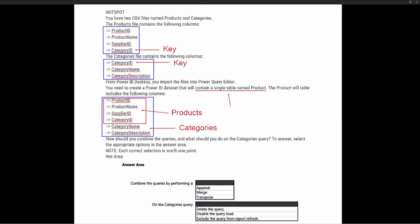The first option is append — but we know these two tables are not the same. An append operation requires the same data typing and same data structure, so append is off the board. We also see transpose as an option, but transposing just flips data 90 degrees — columns into rows and rows into columns — which is not beneficial when trying to combine data. The correct answer for the first part is a merge operation, merging the two tables together using category ID as the key column.